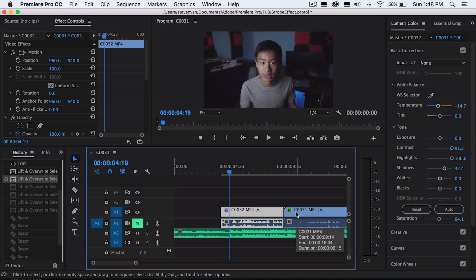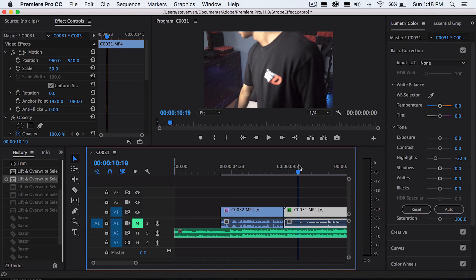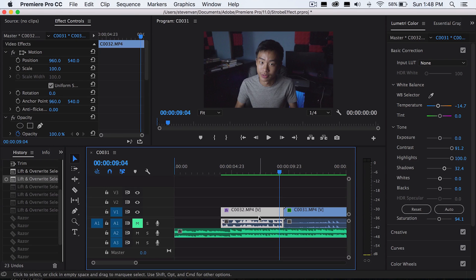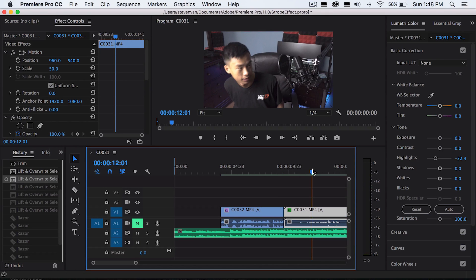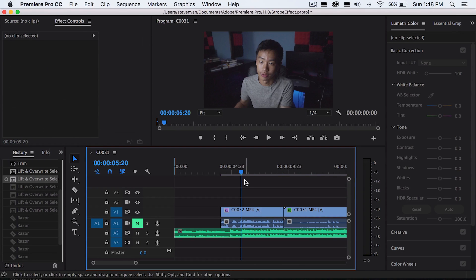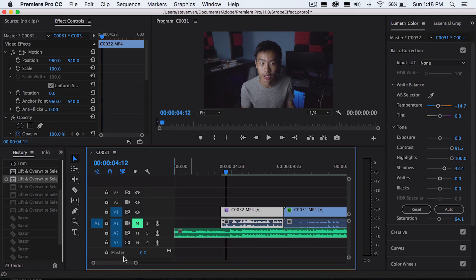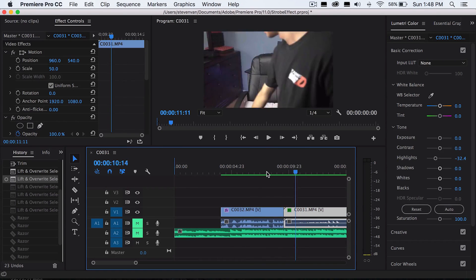For the first variation, it flickers in between these two clips. In the second variation, it flickers between this clip and black. I think when it flickers in between two different clips it looks a lot better and accomplishes a much better effect, but that's just my opinion. So I'm just going to mute the audio right here so that I can scroll through here without hearing anything.